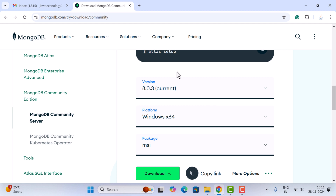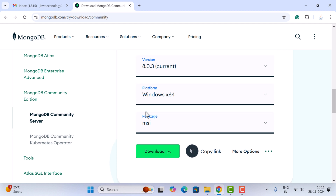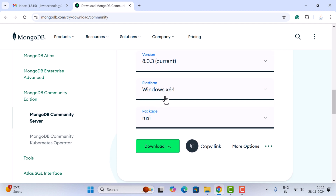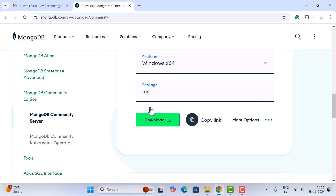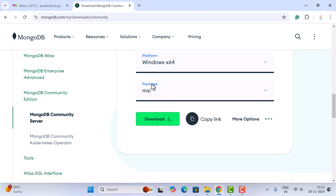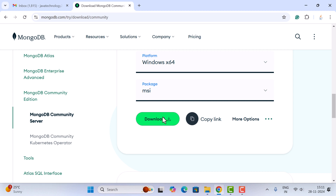The MongoDB Community Server is absolutely free, so we can use it. Scroll down and here you can see the current version of MongoDB, which is 8.0.3. We are using the Windows 11 64-bit platform, so let's keep that as it is and select the MSI package.